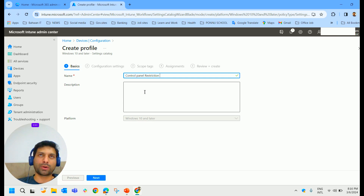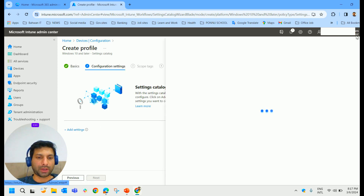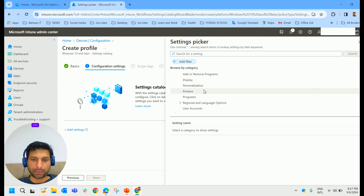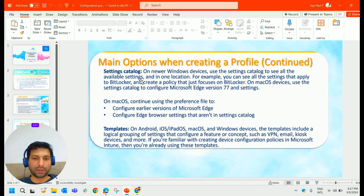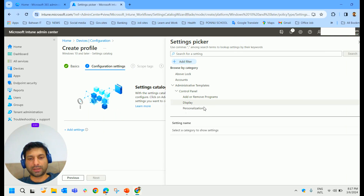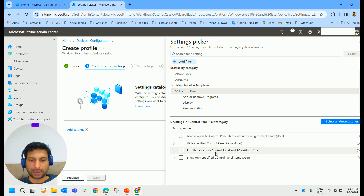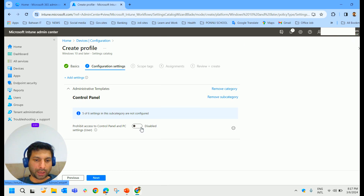Give the description as 'Control Panel Restriction' and click Next. Click Add Settings, then Administrative Templates, and you'll find Control Panel listed there. Click on Control Panel and you'll see many related options — all the available settings related to Control Panel in one location. Select 'Prohibit access to the Control Panel and PC Settings for the user', then close the settings pane.